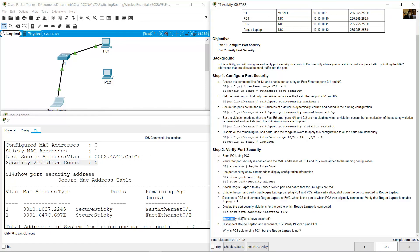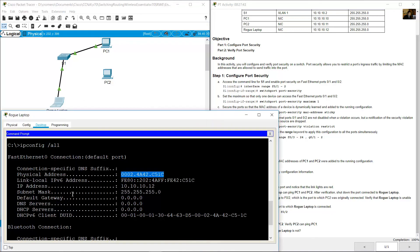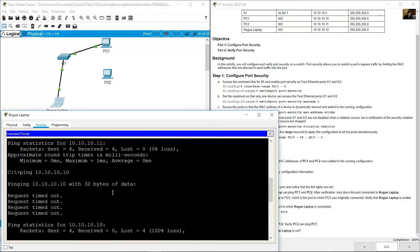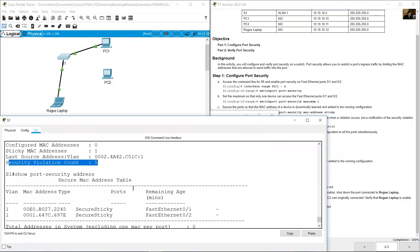How many violations have occurred? At least 4 — one for each ping request — but in this case the violation count shows 5.